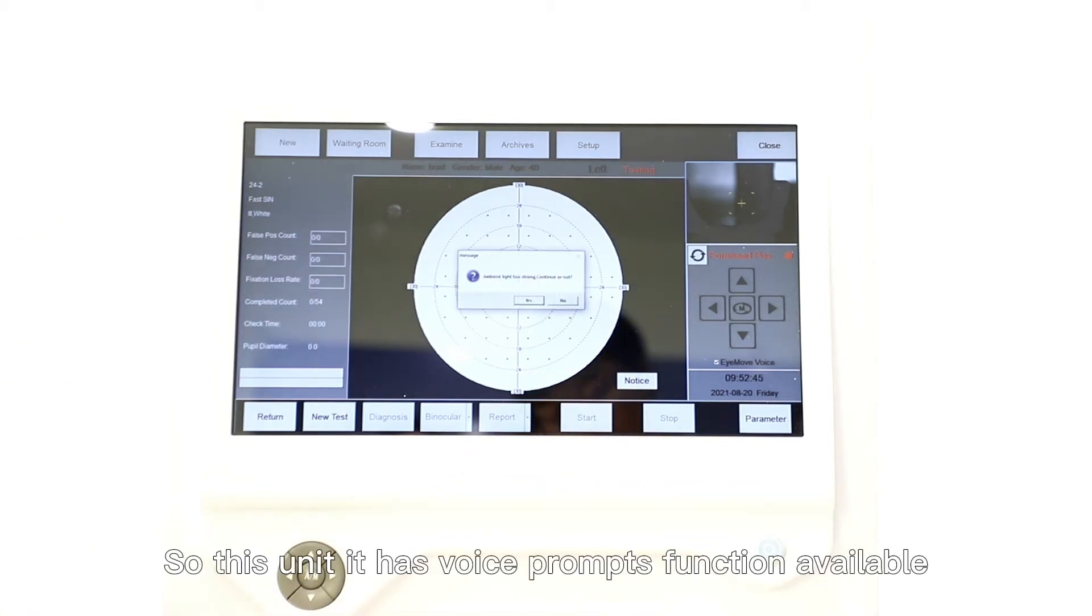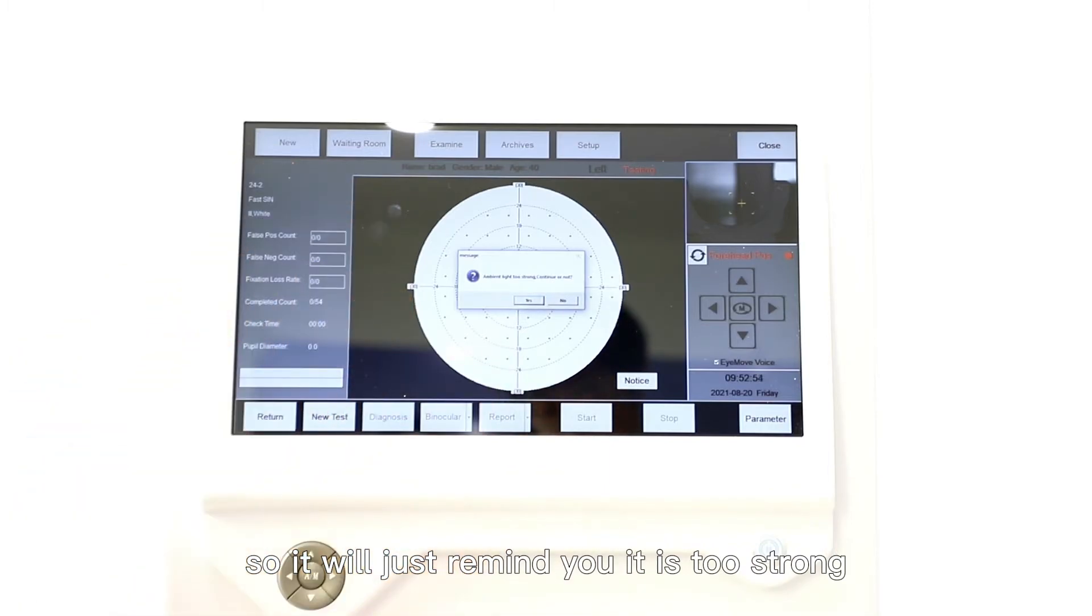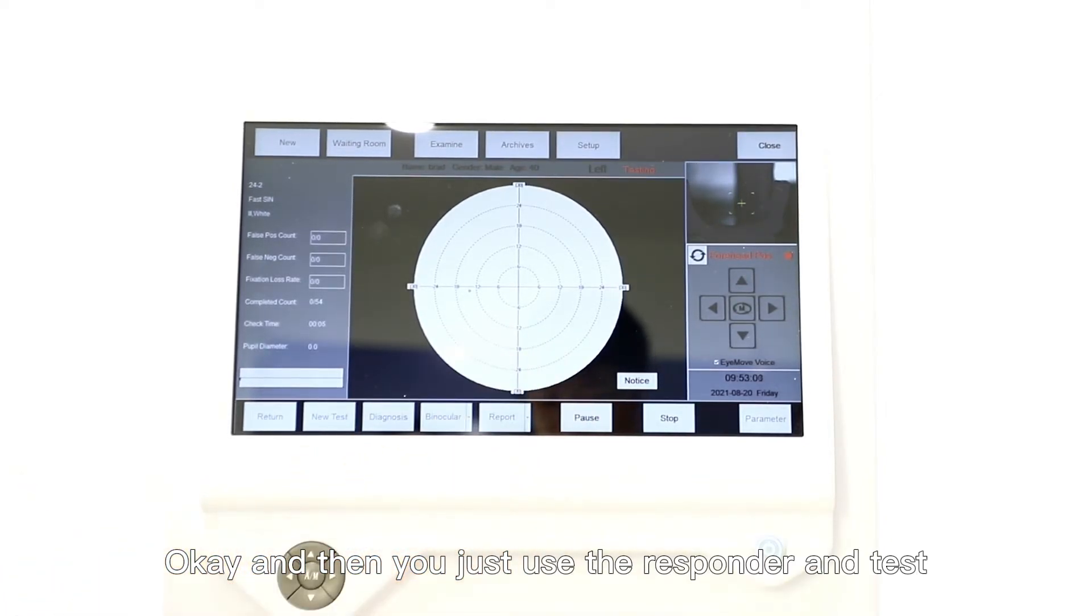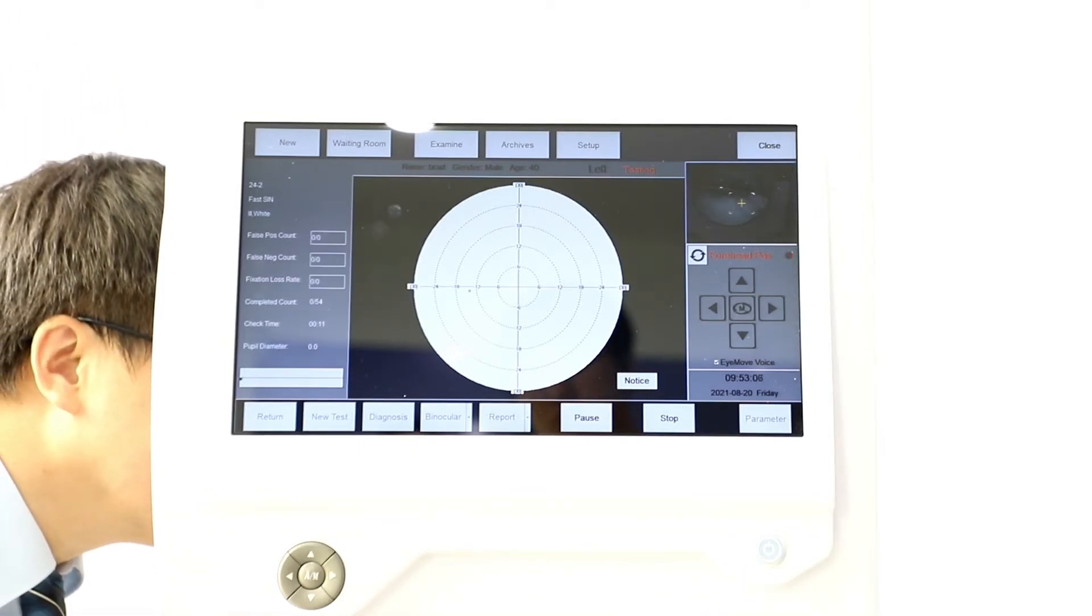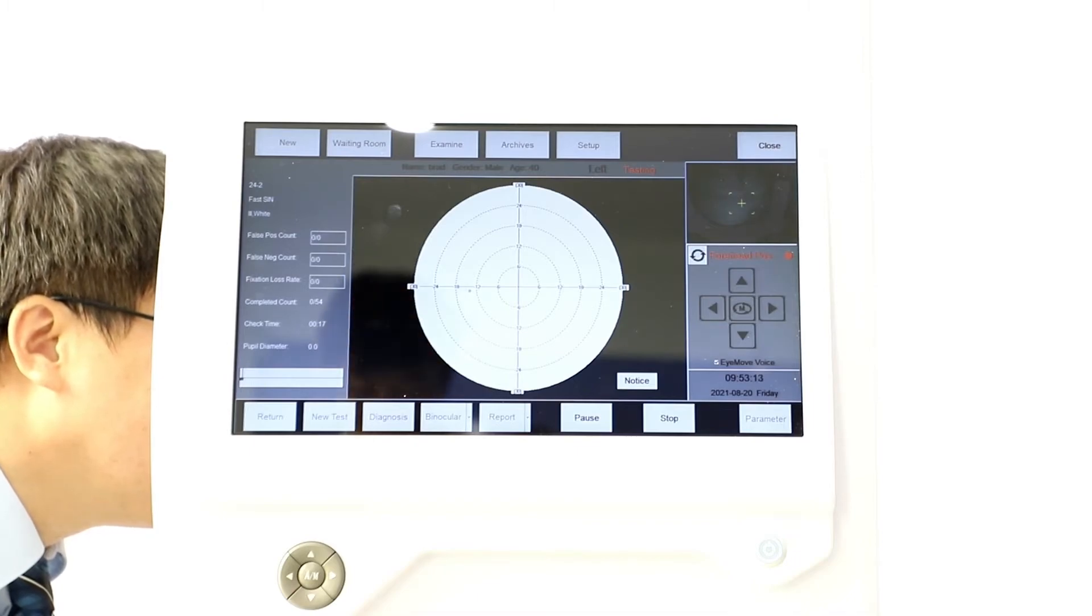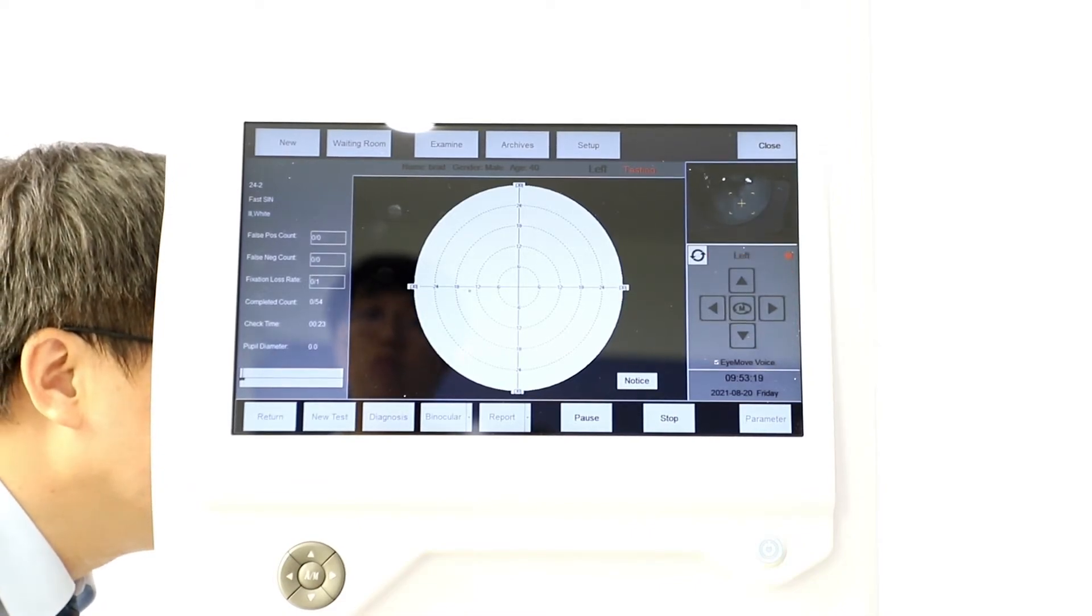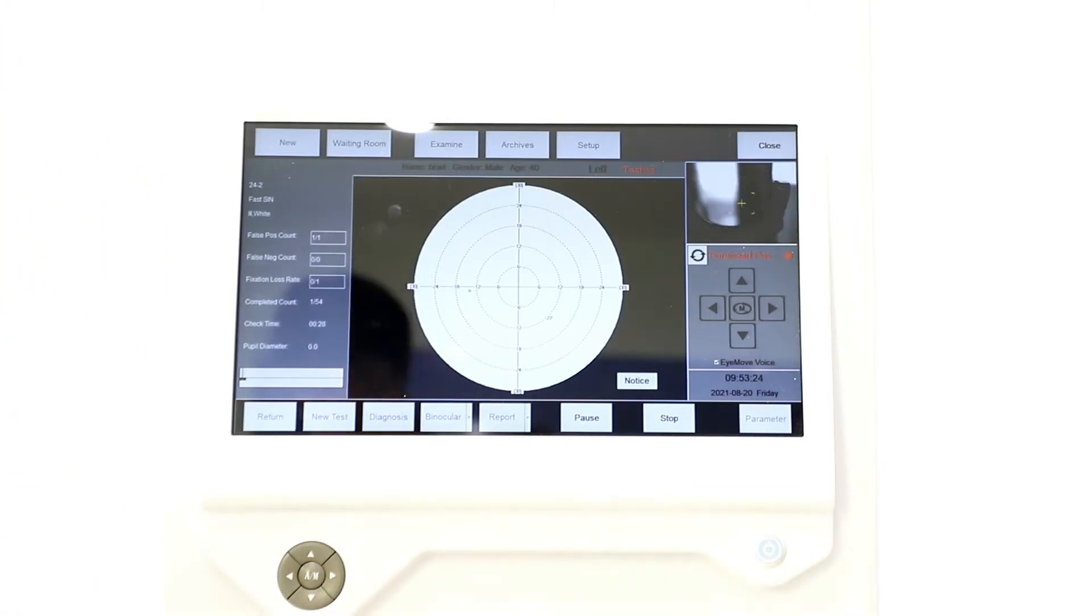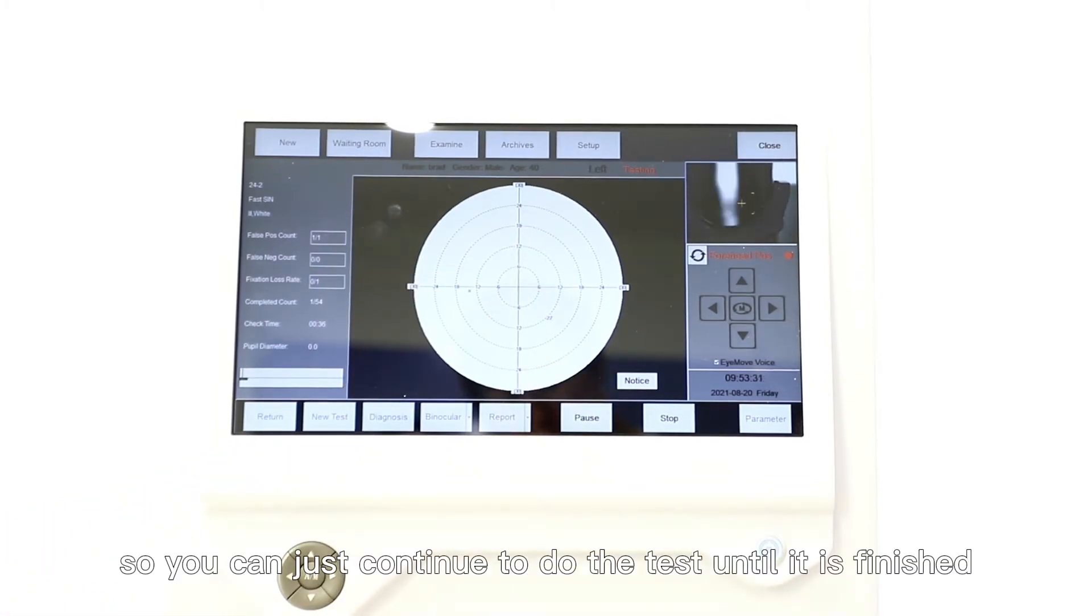This unit has the voice prompts function available. Because right now the ambient light is too strong, it will remind you it is too strong. Then you just use the responder to do the test. There are some values over here, so you can continue to do the test until it is finished, and then we choose Stop.